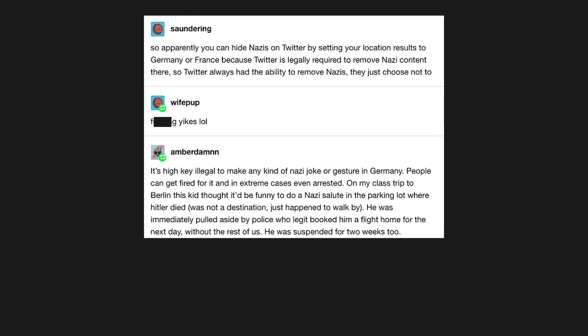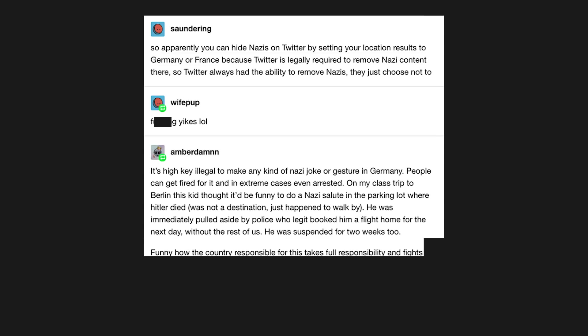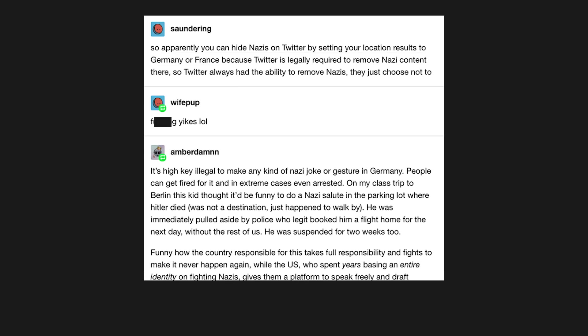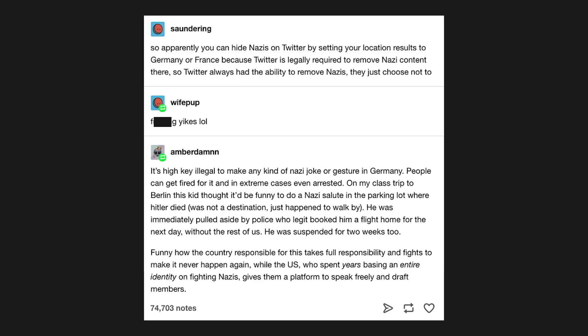Funny how the country responsible for this takes full responsibility and fights to make it never happen again. While the US, who spent years basing an entire identity on fighting Nazis, gives them a platform to speak freely and draft members.